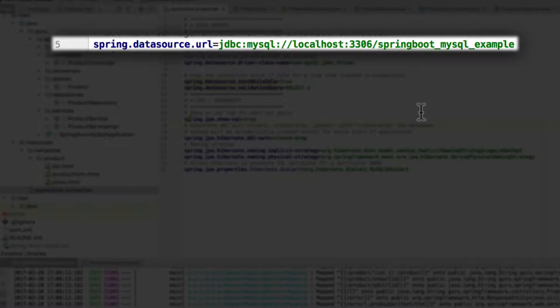So there on line five, I'm setting up the Spring data source URL. And this is the URL for your database to your MySQL database. And in this case, I am running against localhost, and the typical port for MySQL is 3306. And I am connecting to a database called springboot_mysql_example. So you will want to change that property to whatever database you are connecting to.